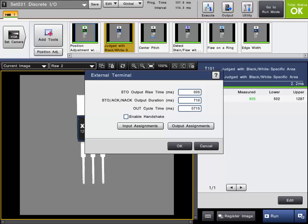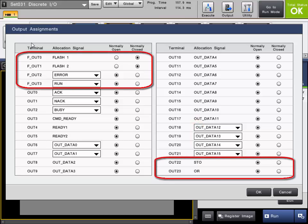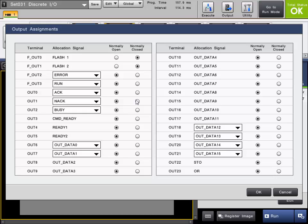Now let's take a look at the output assignments for the CVX controllers. Here is the output assignment for all the outputs on the controller. FOUT0 through FOUT3, as well as OUT22 and OUT23, are contained on the terminal block connection, which is included with the controller. OUT0 through OUT21 are all contained on the optional ribbon cable. Any of the outputs can be set for normally open or normally closed mode. Just choose the correct button.